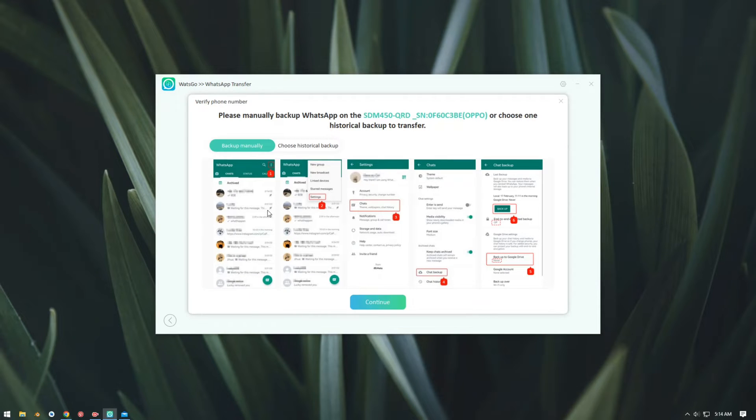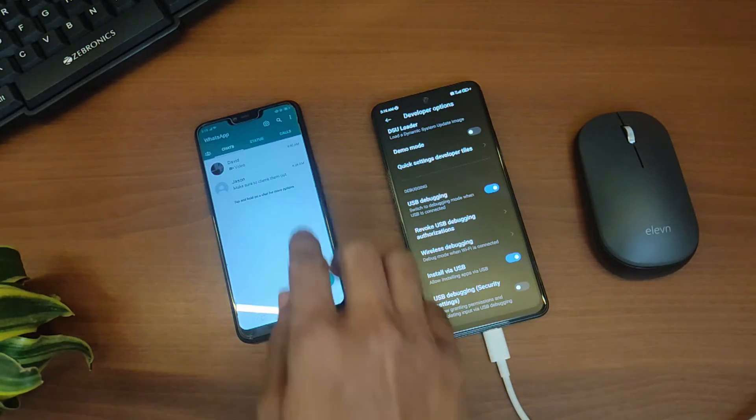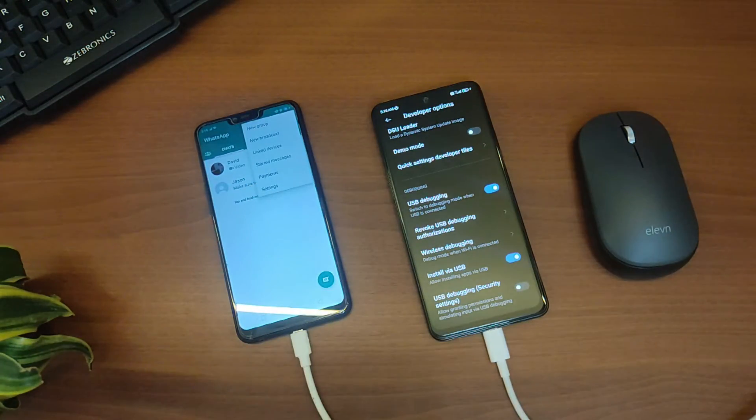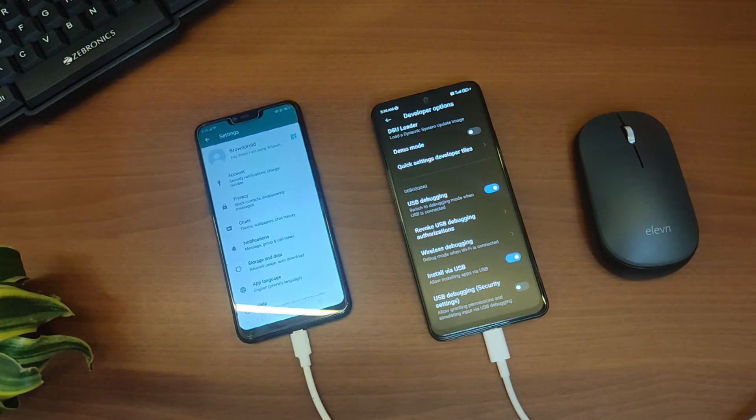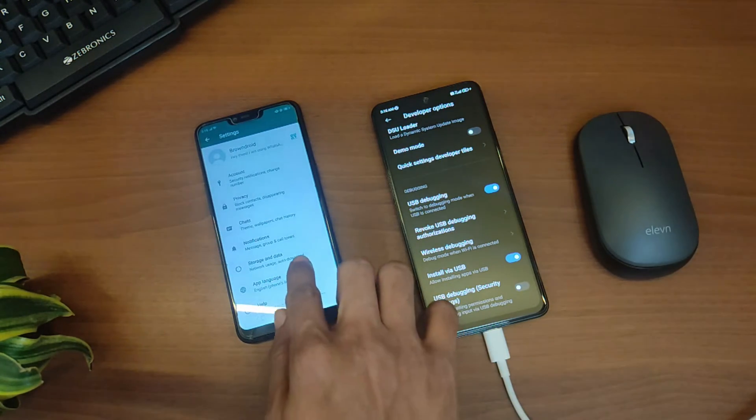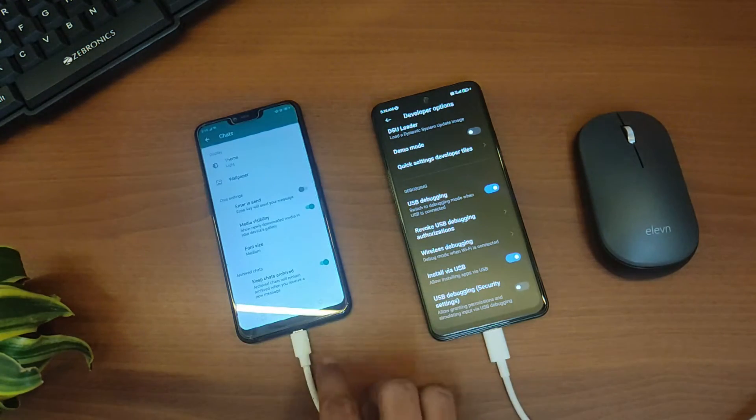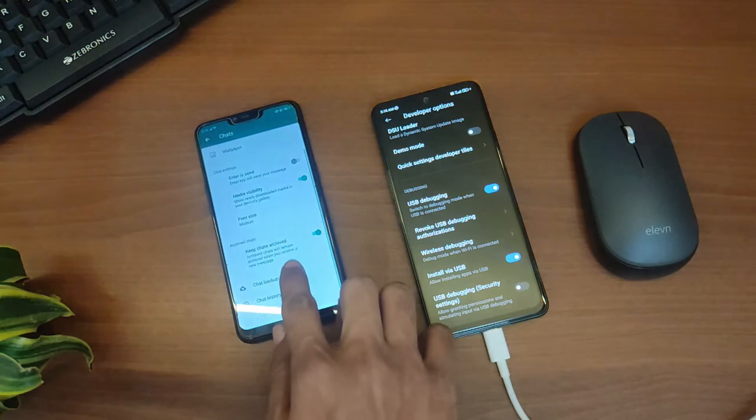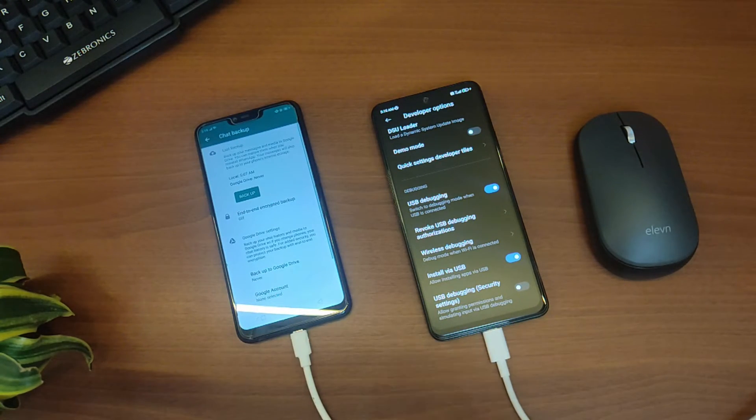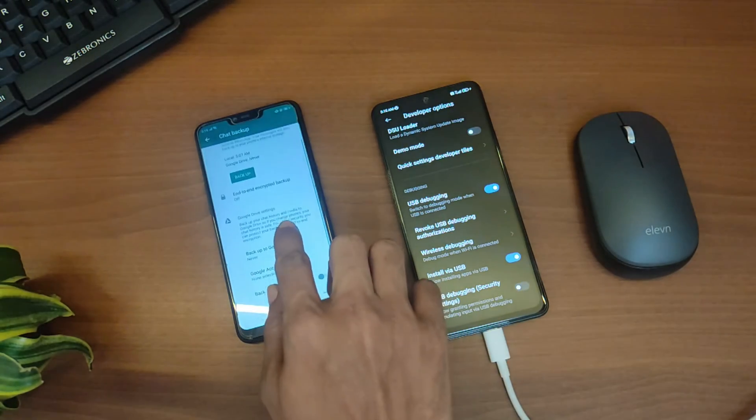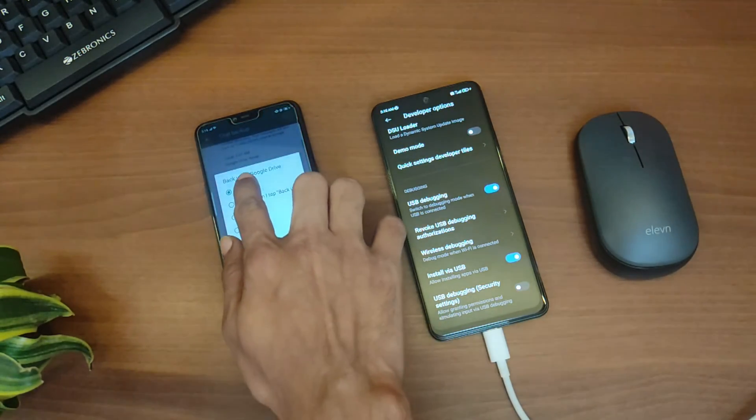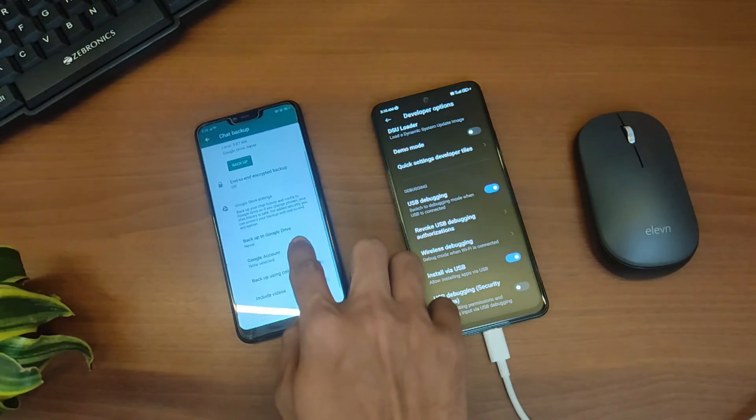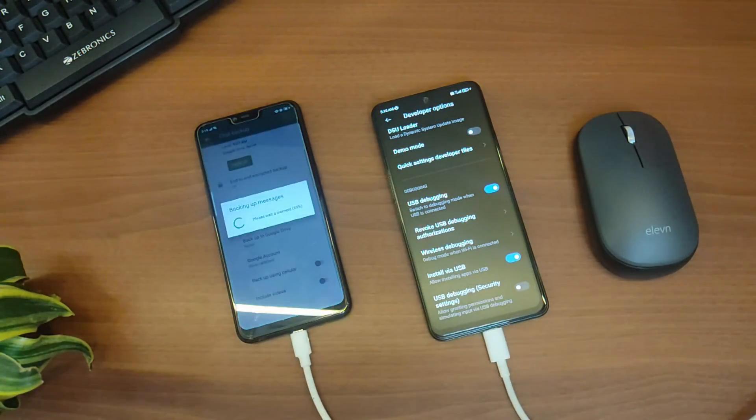Now it will ask you to take a backup of WhatsApp on your phone, so we're just going to open WhatsApp settings and then tap on Chat. Now we're just going to tap on Chat Backup. Make sure that the backup on Google Drive is selected as Never, and then tap on Backup.